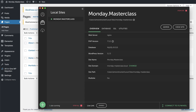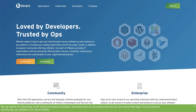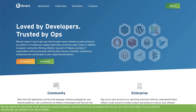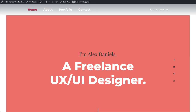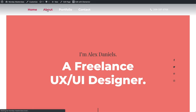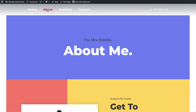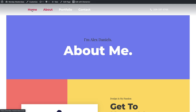Perhaps you've done something similar using Bitnami or XAMPP. For the purpose of this masterclass, we've added a menu and a header. Now, once we've finished updating and testing our site, we want to upload our new version from the local environment to the live site.